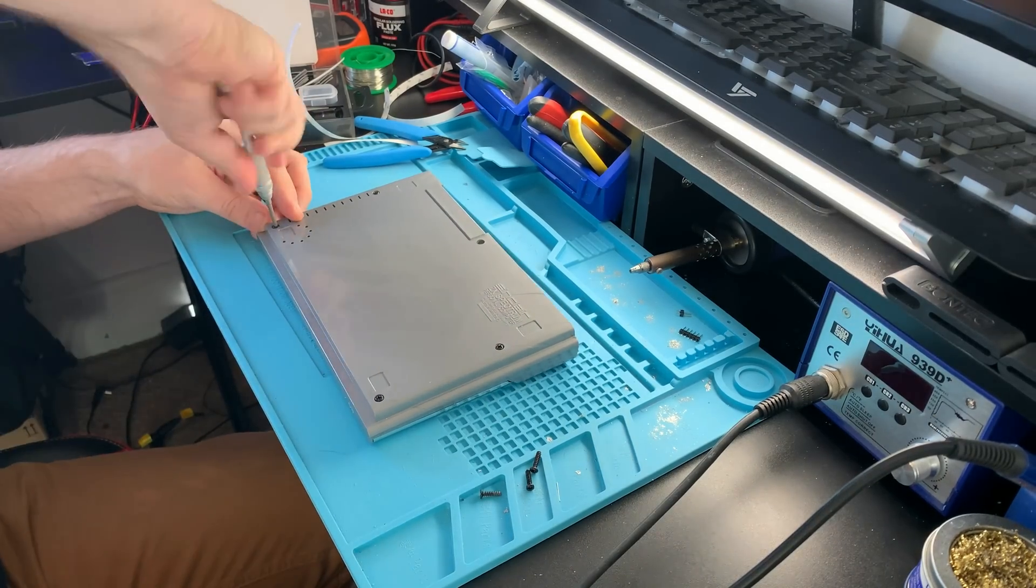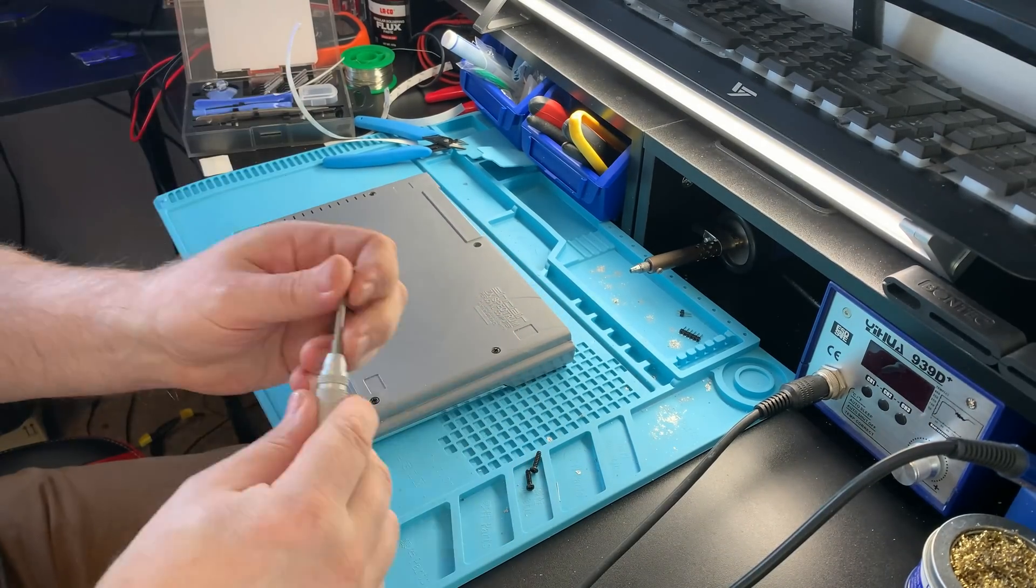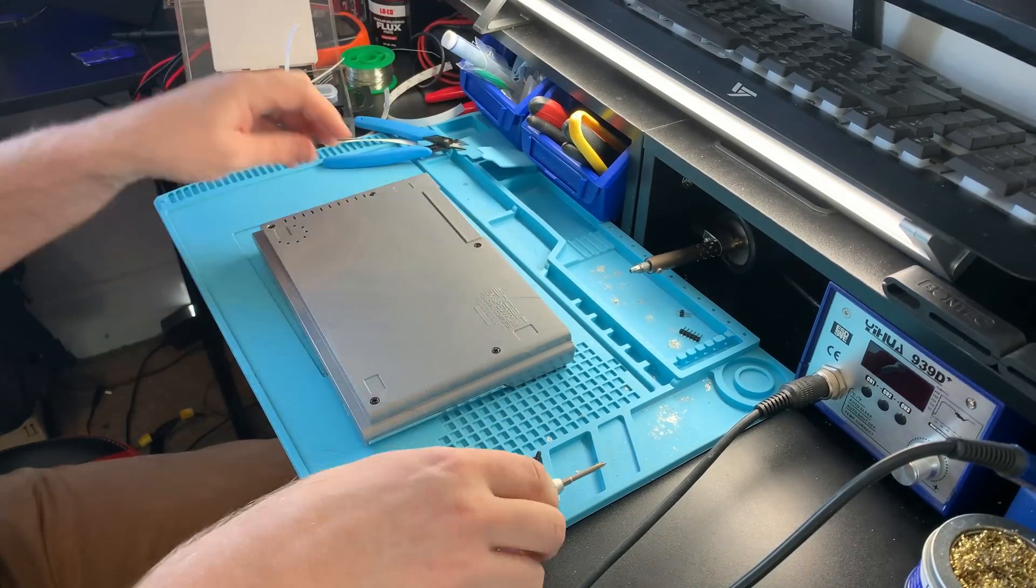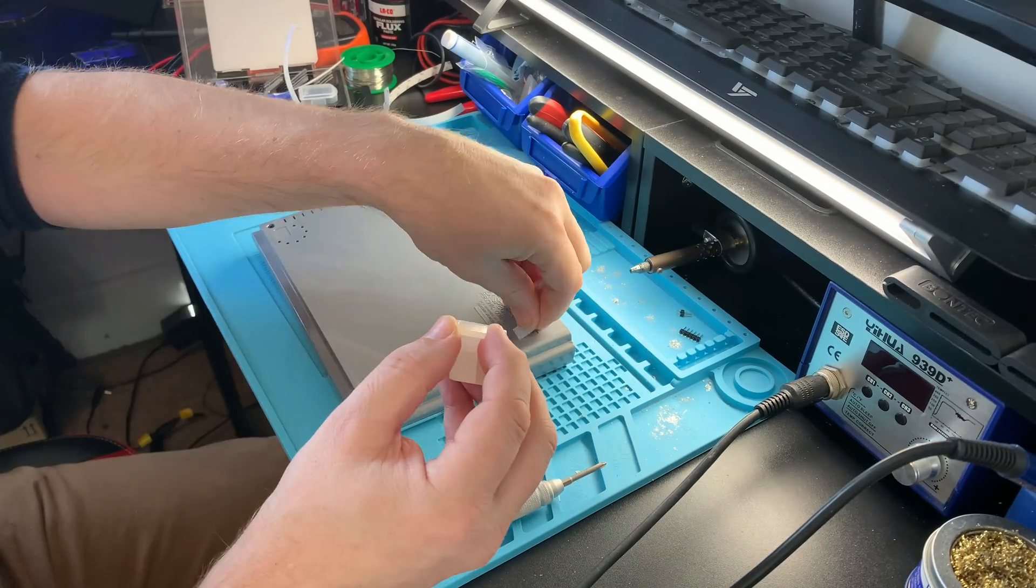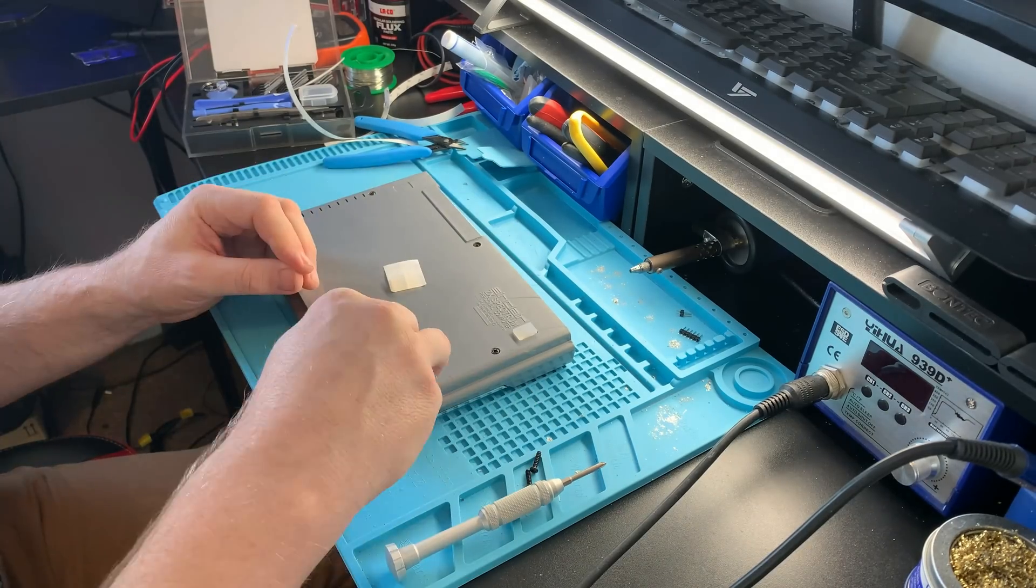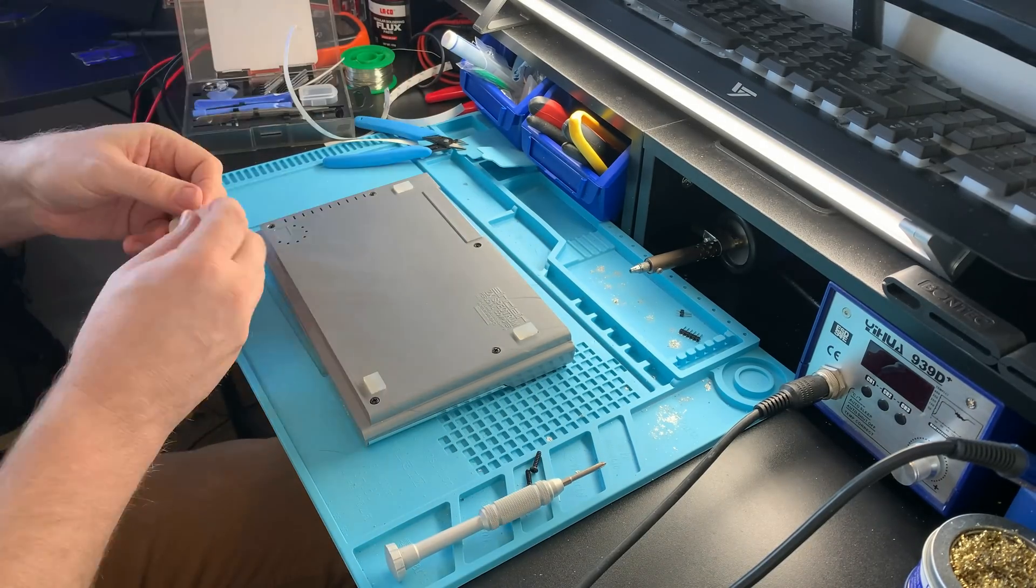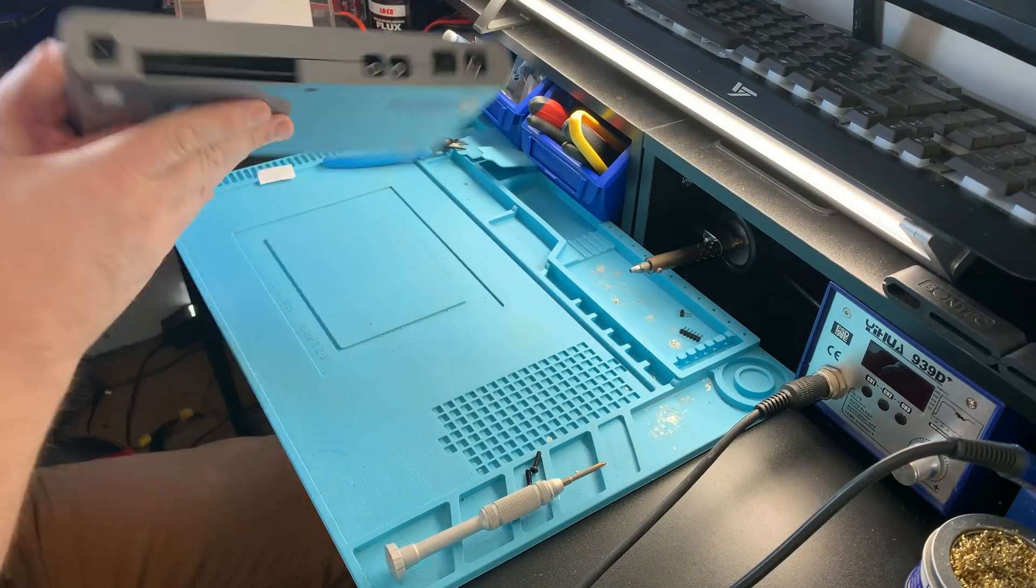All that remained at this point was putting the keyboard in and screwing the whole thing together, and then it was time to test.